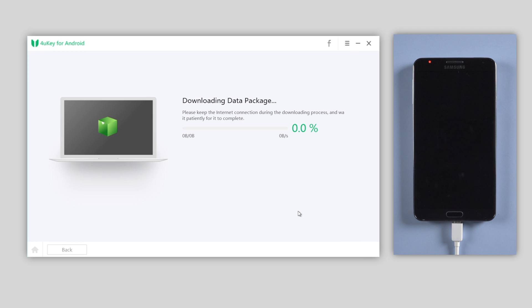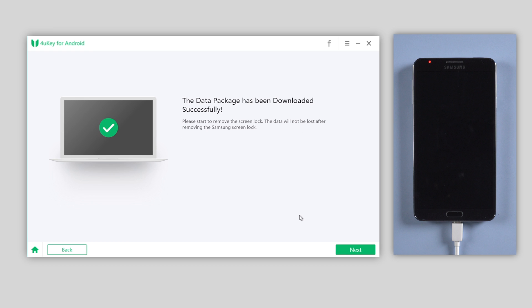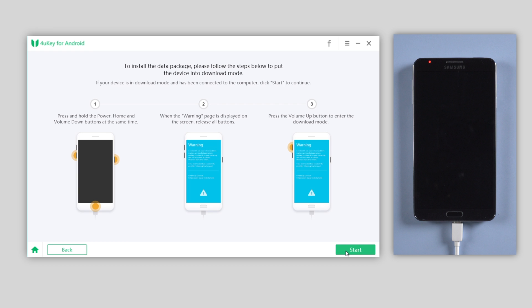4uKey will then start to download the data package for your device. Then hit Next to proceed to install the package.